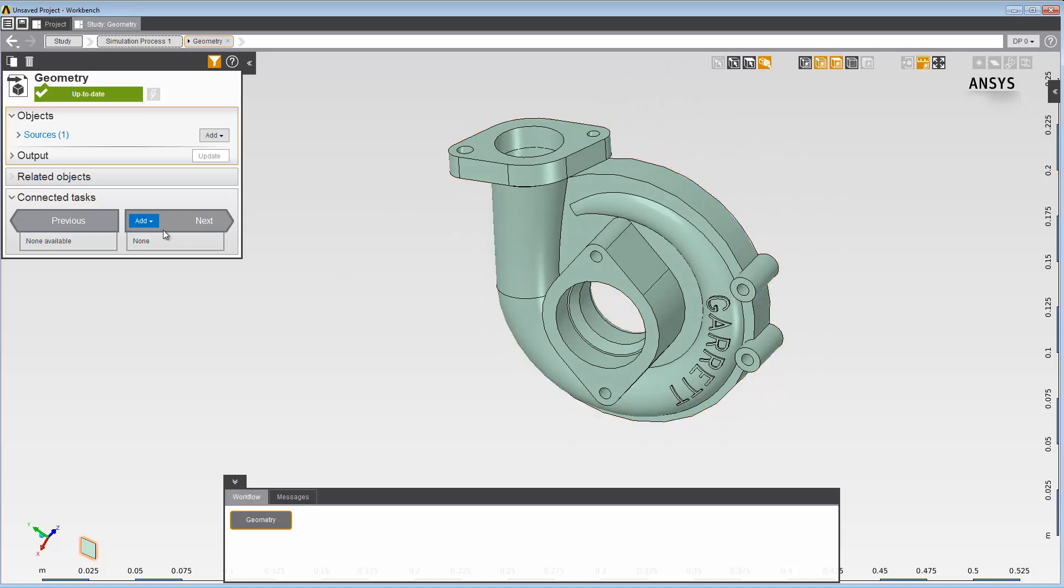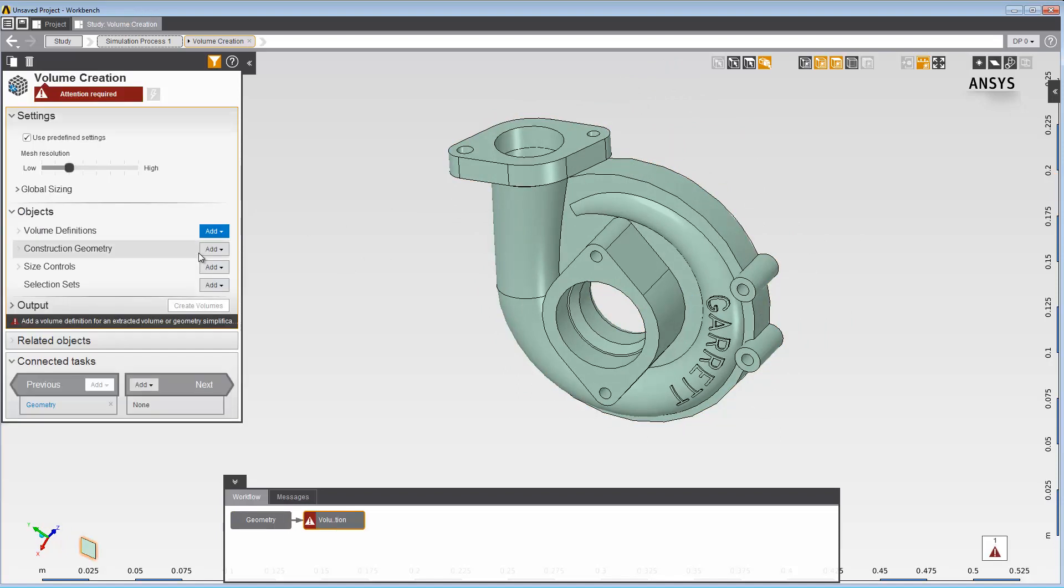Add a volume creation task. We are going to cap the open holes on the turbocharger to prepare us for the downstream task of extracting the internal volume.